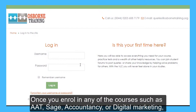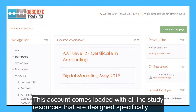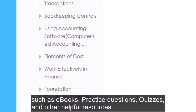Once you enroll in any of the courses such as AAT, SAGE, Accountancy, or Digital Marketing, you get your own VLC account. This account comes loaded with all the study resources that are designed specifically for the course you've enrolled for, such as ebooks, practice questions, quizzes, and other helpful resources.